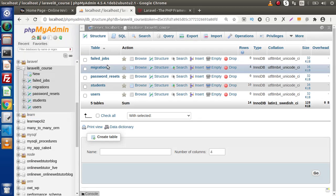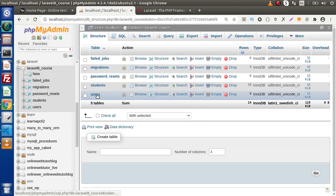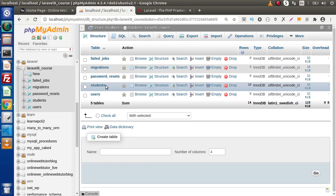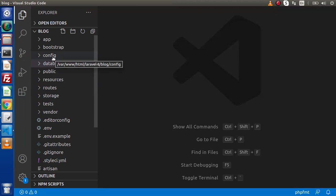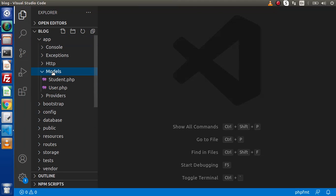So first let's create a model. Inside our database we have student and users tables. In the last video we used the command PHP artisan make:model and passed the model file name as student. The model files are stored inside the models folder by default. This is the default pattern to save model files. If you want to save inside a different directory structure, you can do that as well.